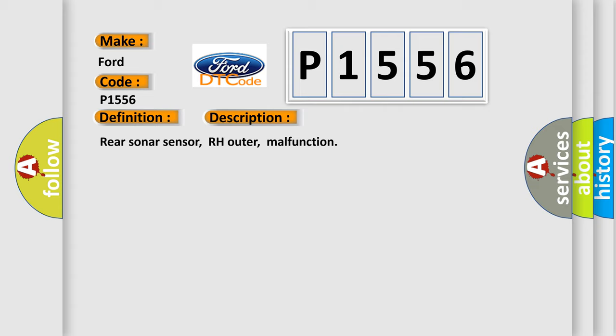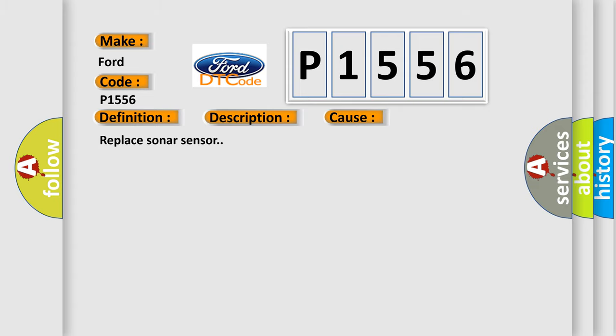This diagnostic error occurs most often in these cases. Replace Sonar Sensor.